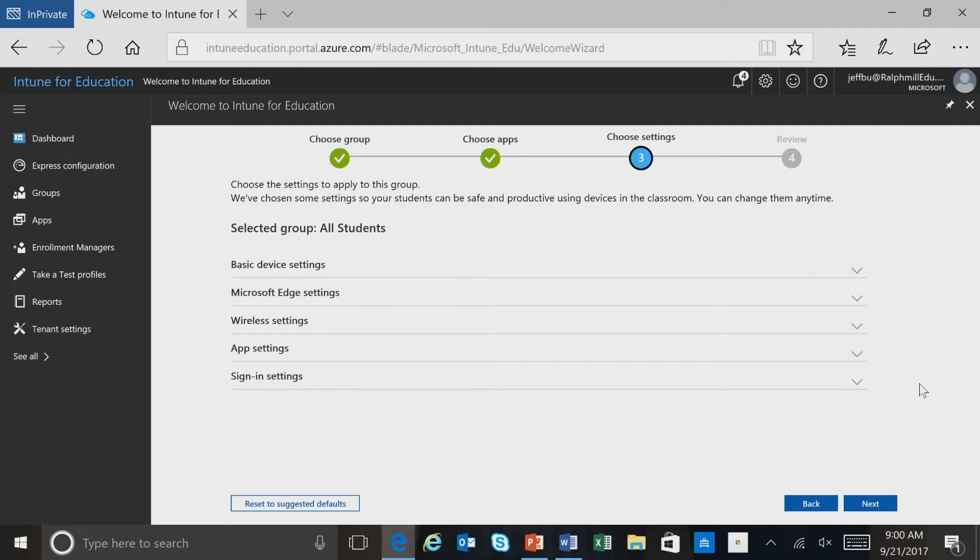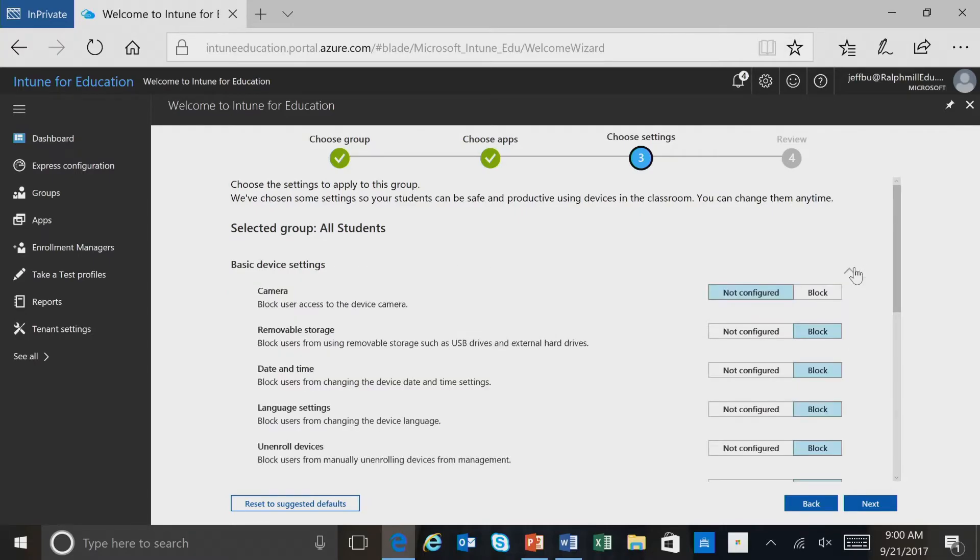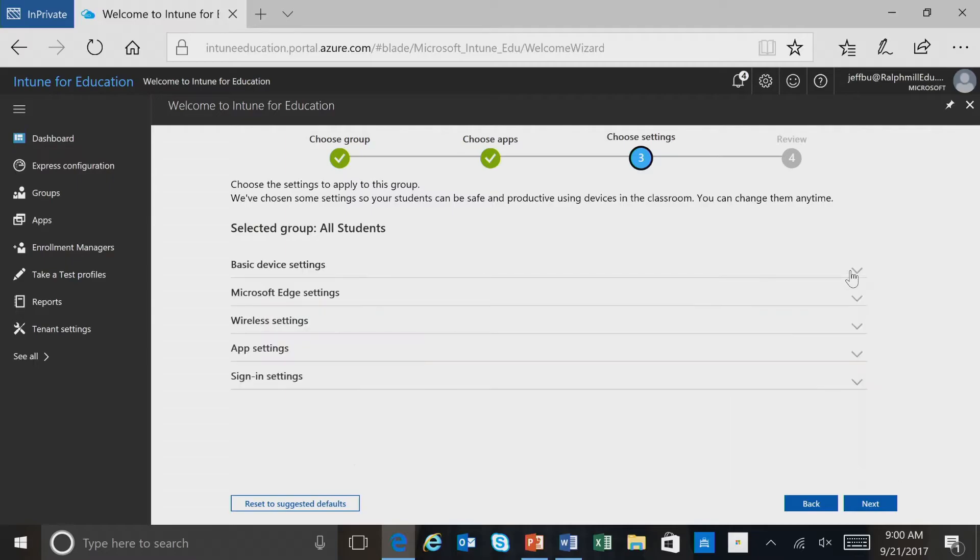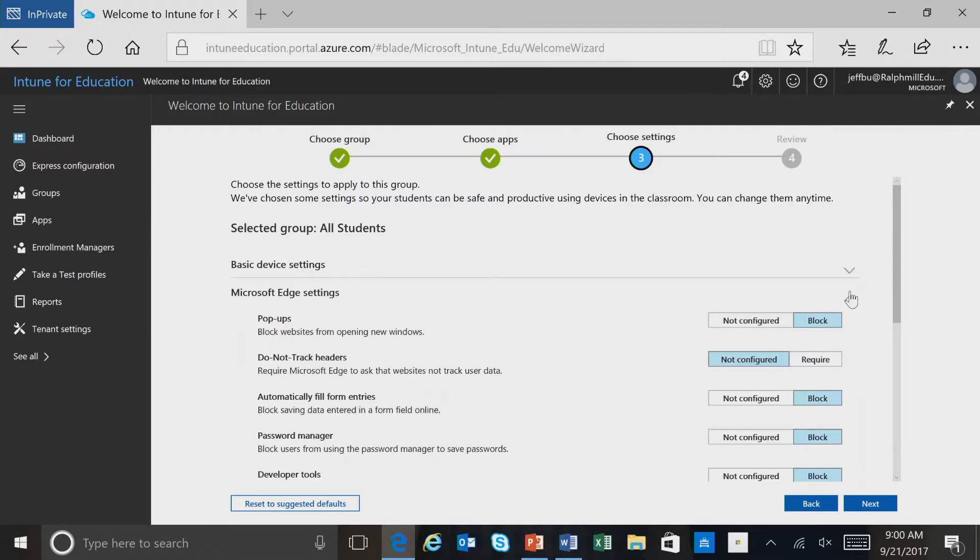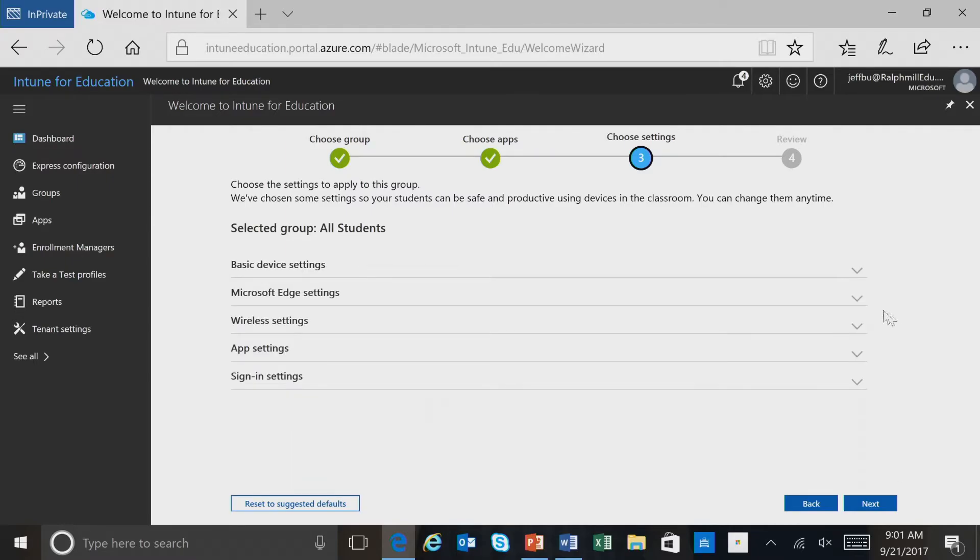Now there are five setting categories that we have found are the most commonly used in schools, and we also have preselected some of the configuration settings for you. So these are the settings that we want to go with, and we'll go ahead and select next.